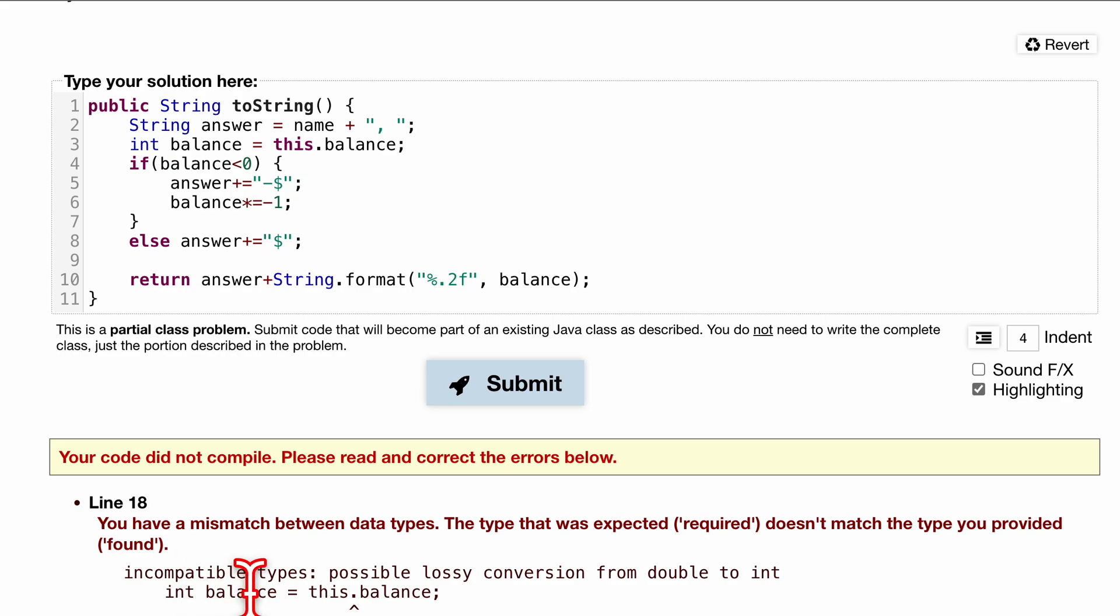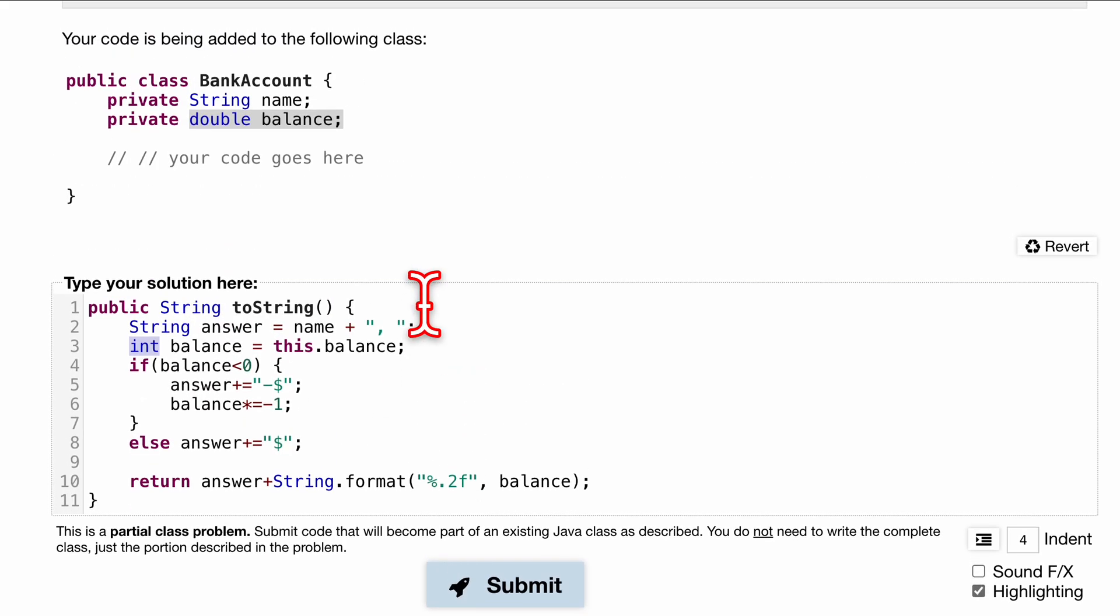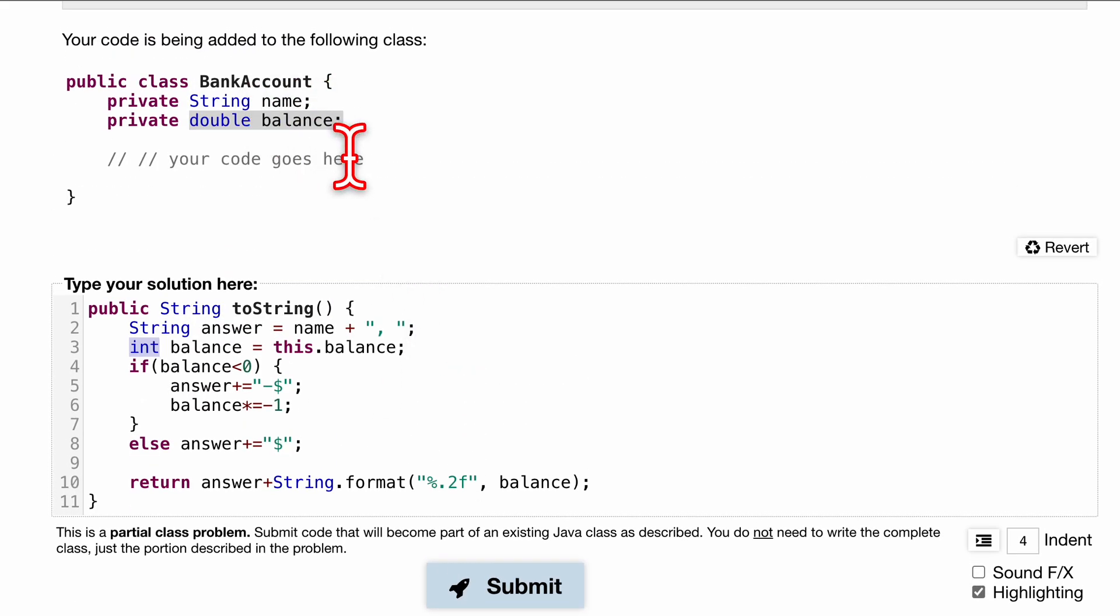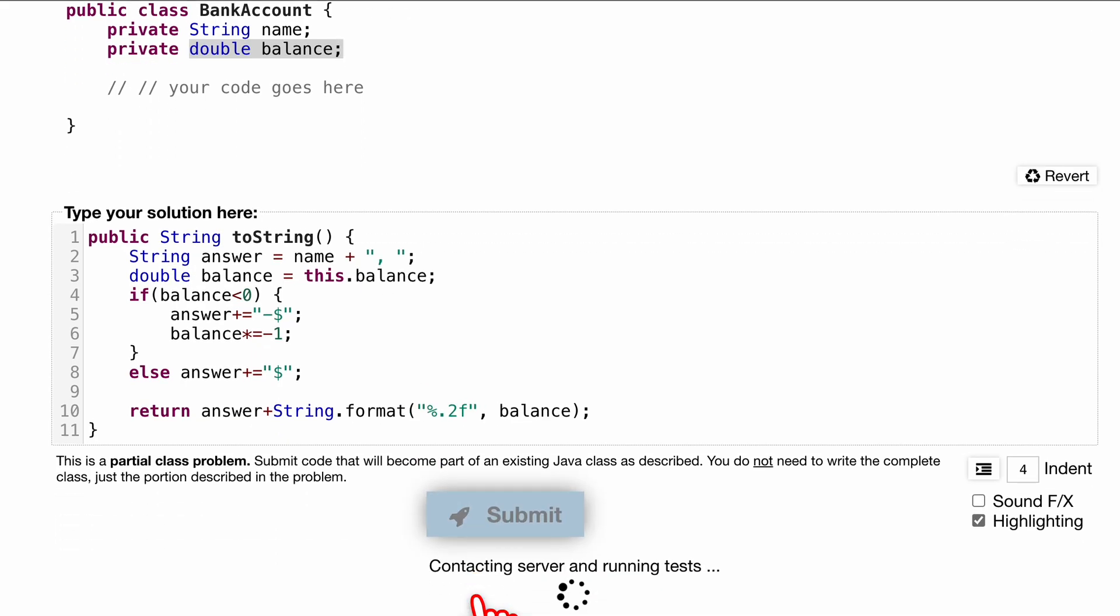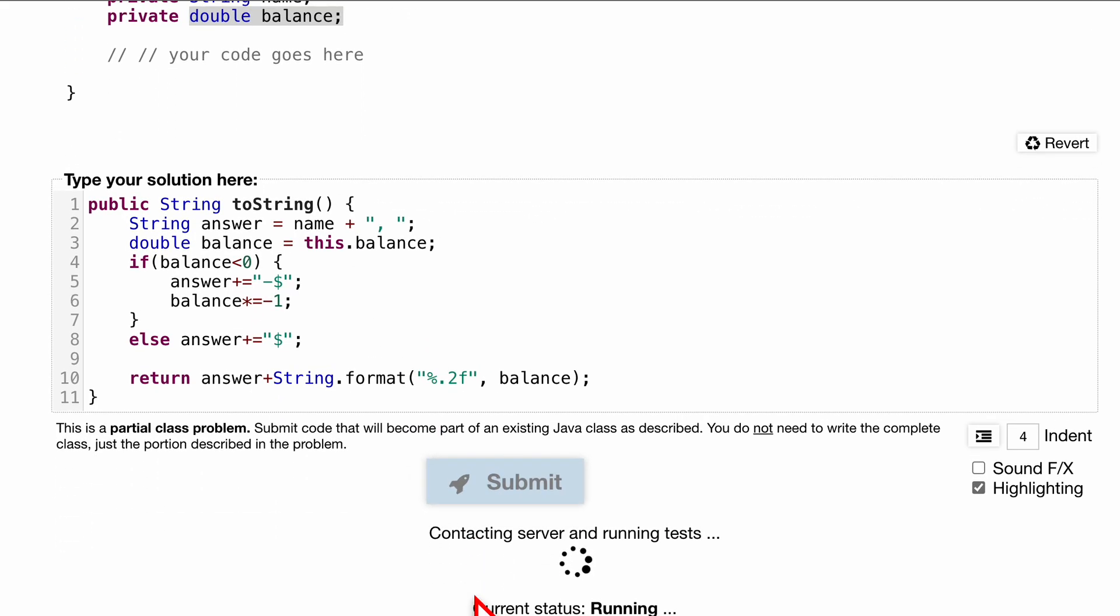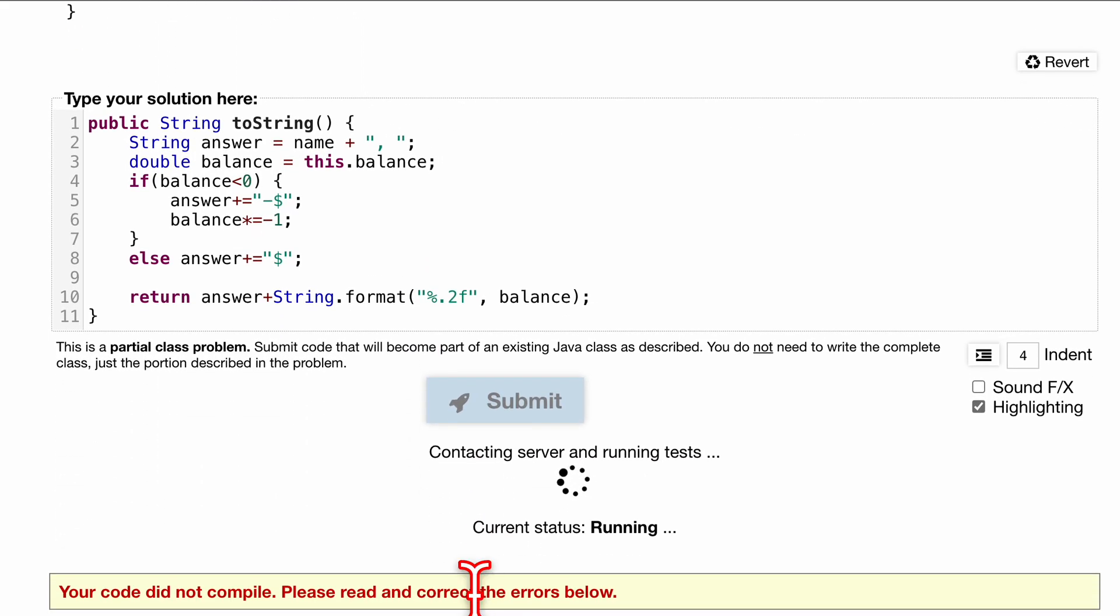We have an error here: incompatible types. Because our balance is a double, I have to make this a double and not an integer. So be aware of that.